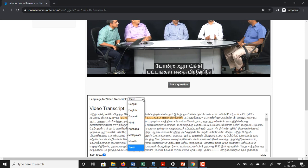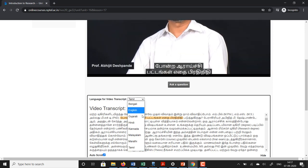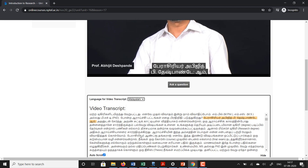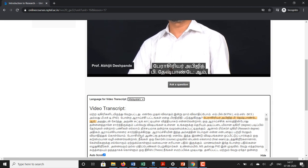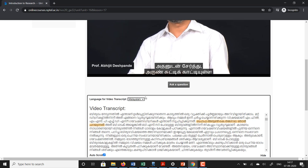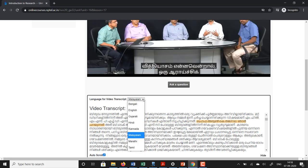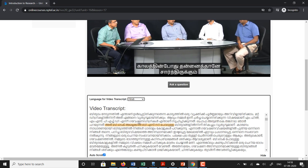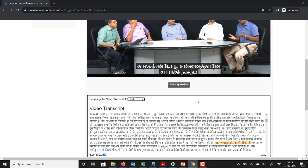And I can switch to another language — let us say Malayalam. So there it is switched to Malayalam. I will switch it back to Hindi. So you have the option of watching it in a variety of different languages in which the translation has been completed.